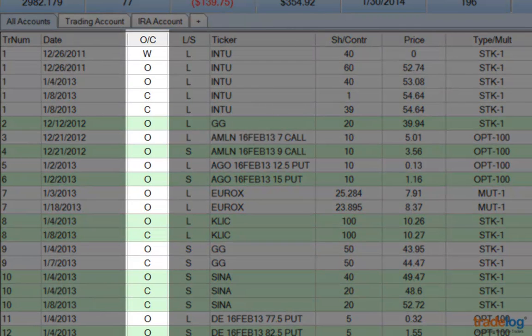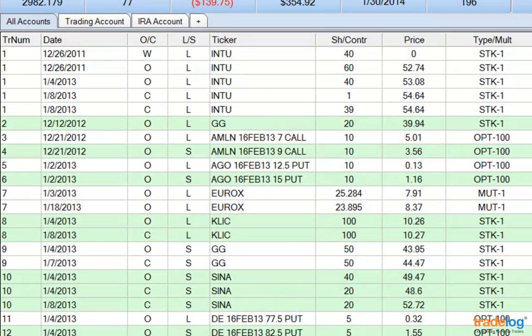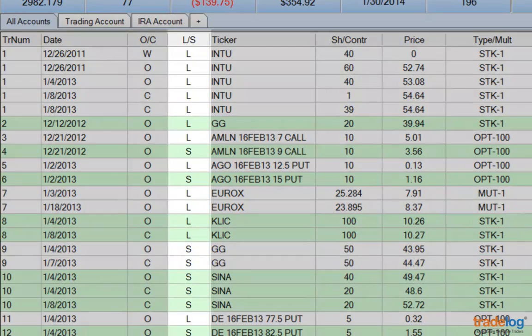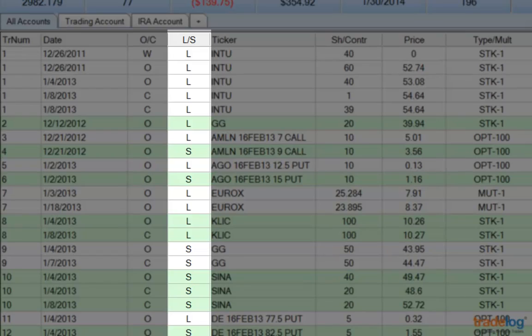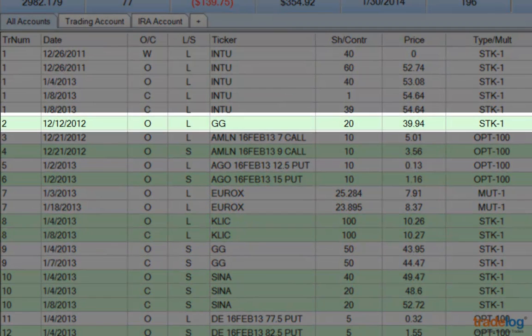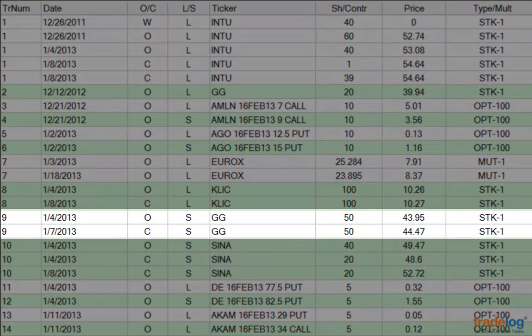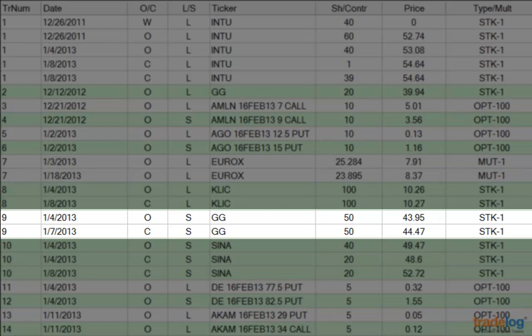Notice the O or C field — this stands for open or closed. A trade record typically either opens a new position or closes a position. The L or S field represents long or short. For example, trade number 2 in the sample file is a December 12, 2012 open long position for 20 shares of ticker GG — a buy of 20 shares. There is no matched close long position, which would be the sale of those 20 shares. Scrolling down to trade number 9, the first record is a January 4, 2013 open short position for 50 shares of ticker GG — a short sale — matched to a January 7, 2013 close short position for 50 shares of GG, which is the buy to cover that closed the short sale position.